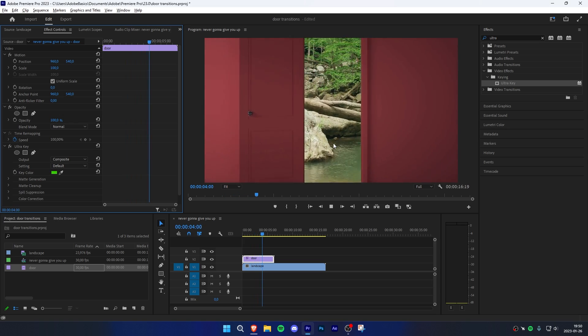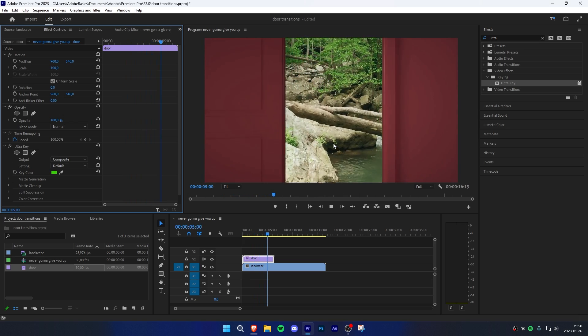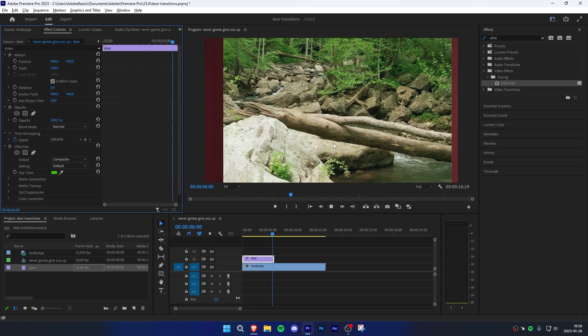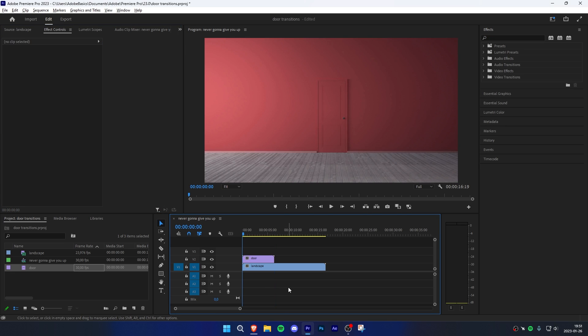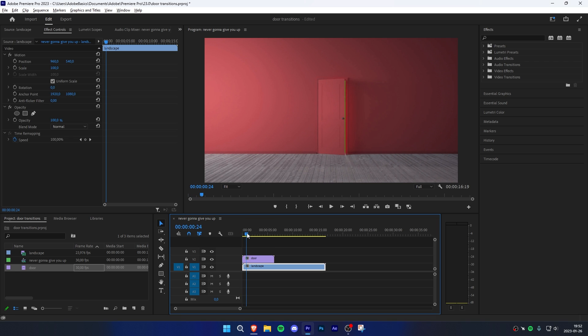Now let's be real, you probably don't have a green screen behind the door. So let's try this using a different method. The setup is the same — simply have a door clip above the clip that you want to reveal. Then move to a frame where the door is slightly open so you can see the background behind it.